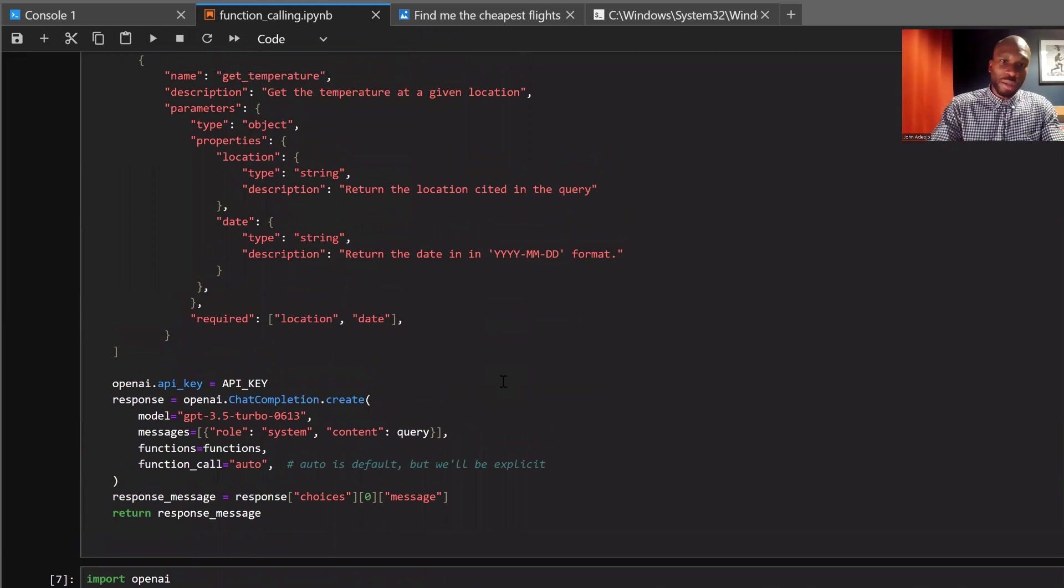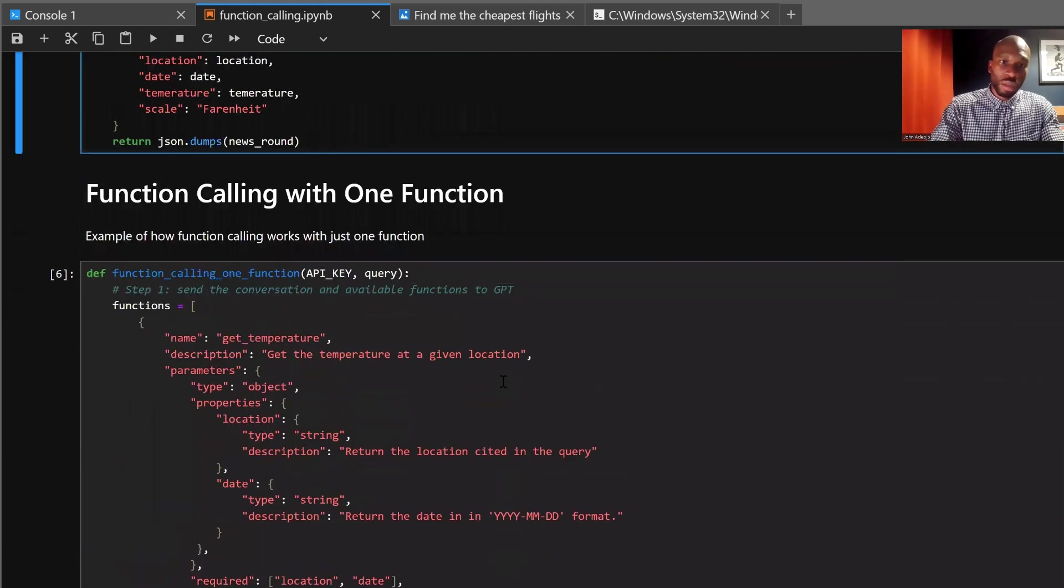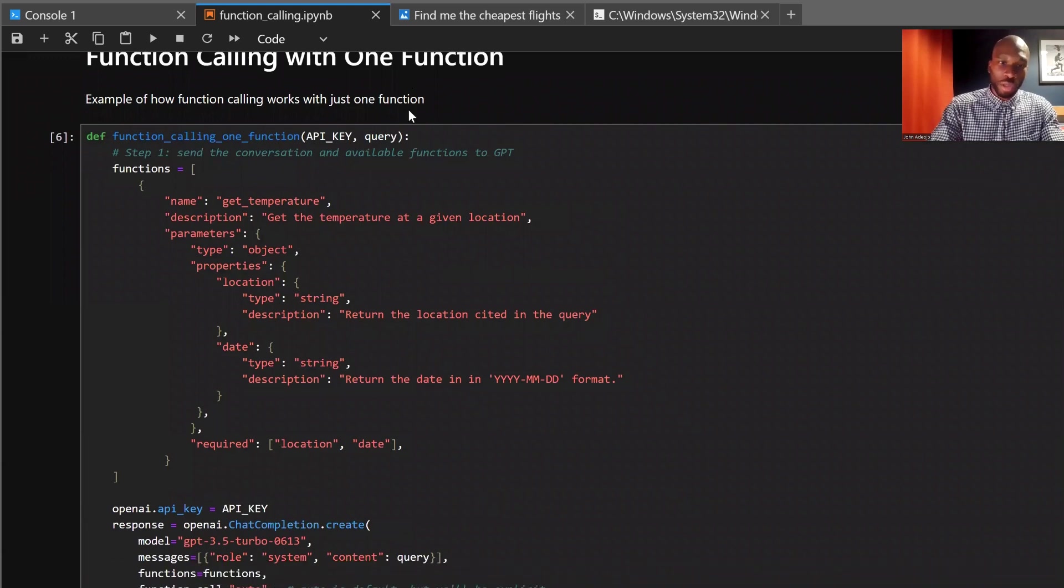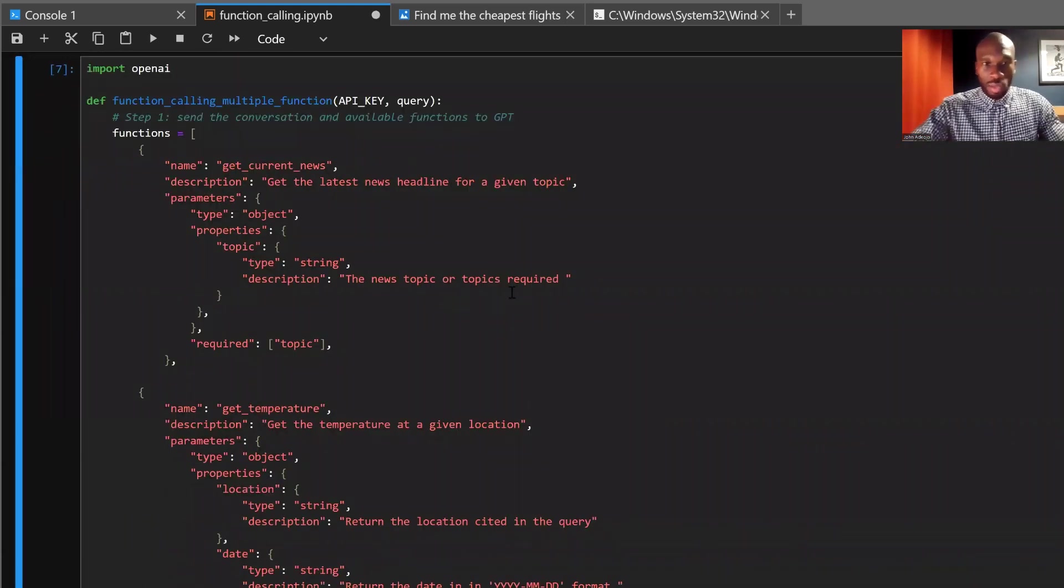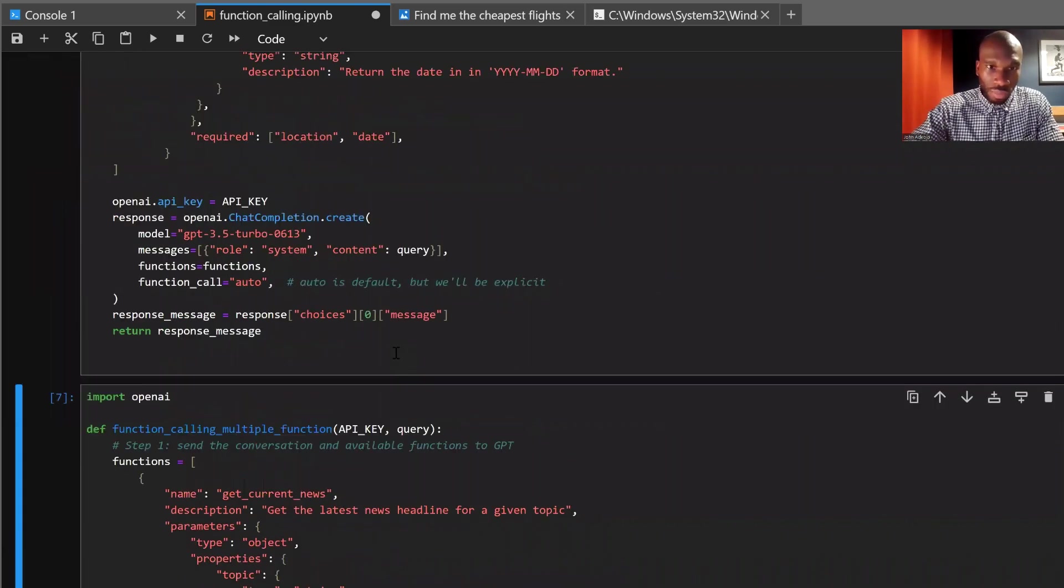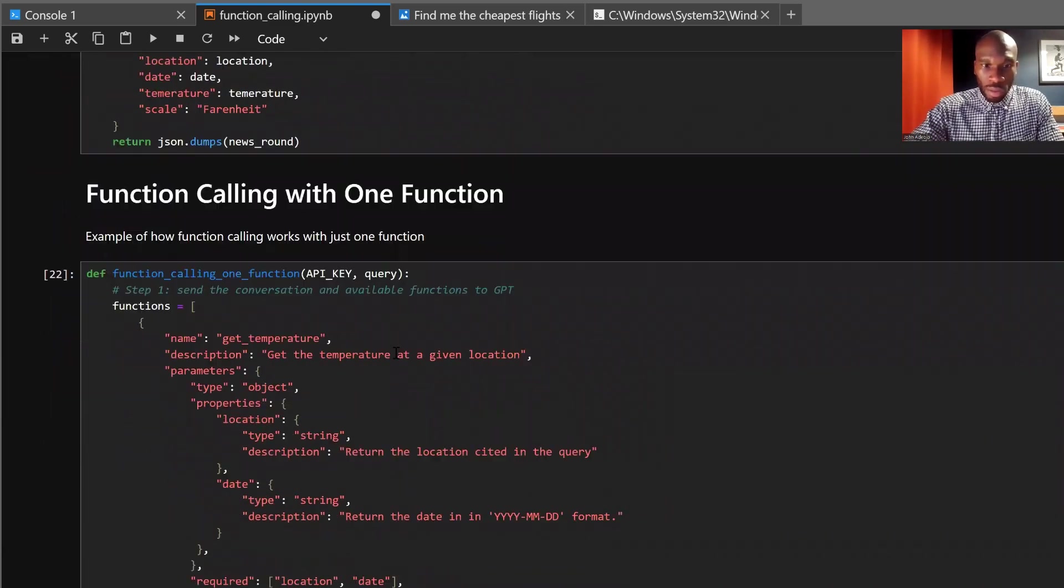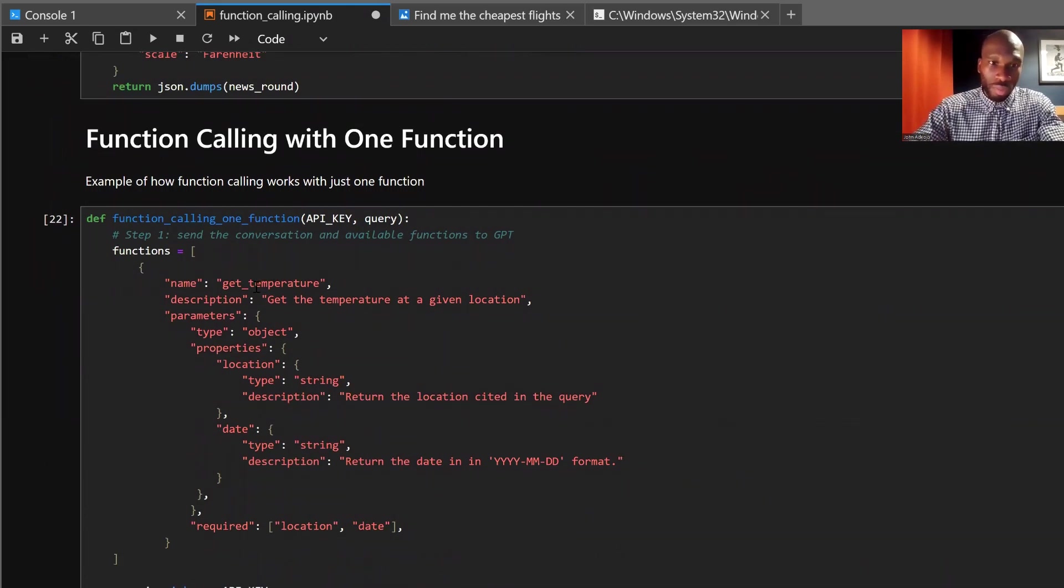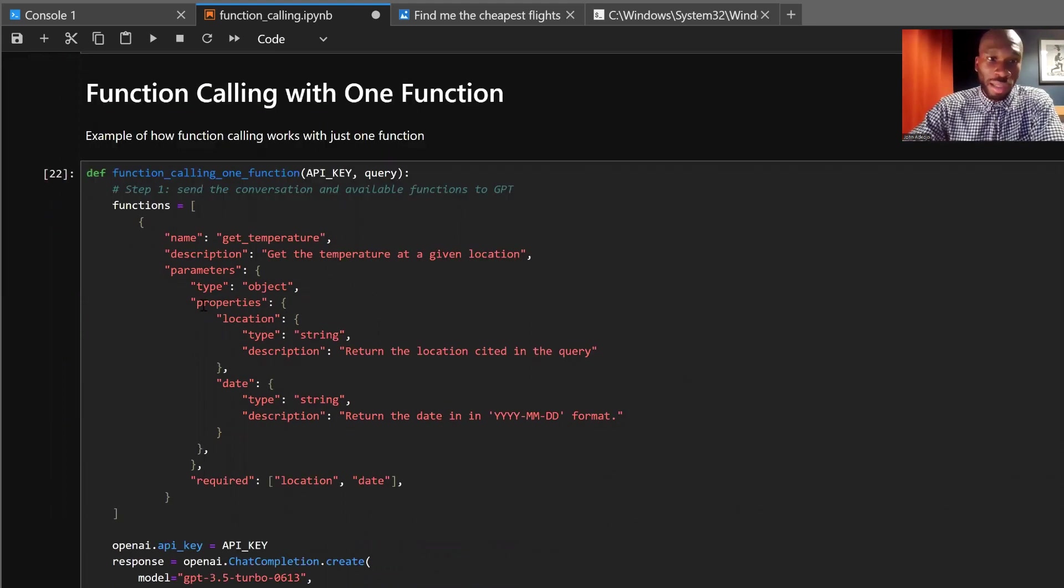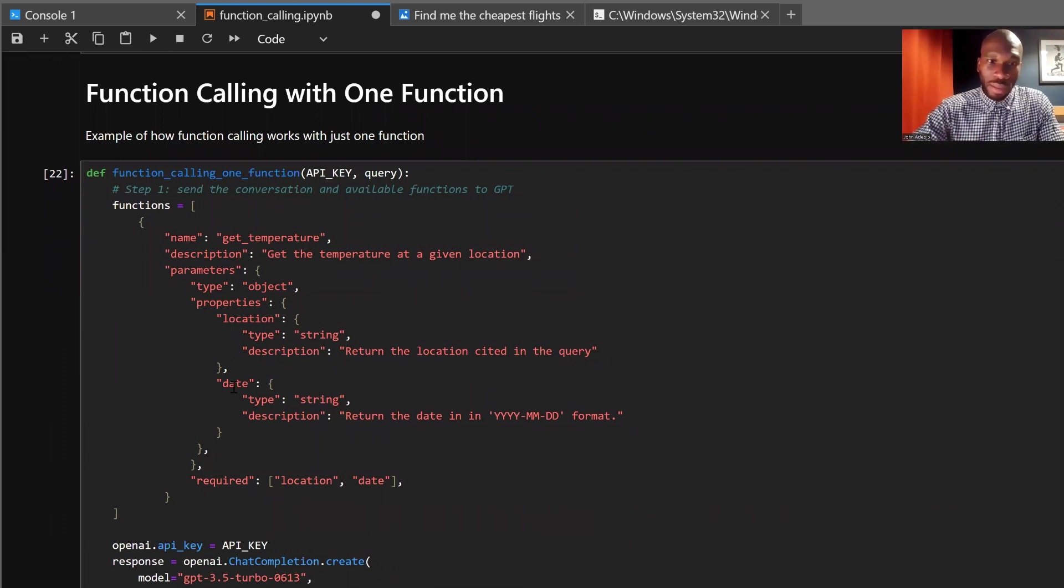So I'll start by running all the functions above, which have been pre-run by the way, but I will first run the function call. So let's talk through it. Here's the function call. So what we have here is we give the name of the function that we're trying to call, which is get temperature. And then under the parameters, this is the key section, really, we've got our two arguments that we were talking about, the location and the date, but notice the description.